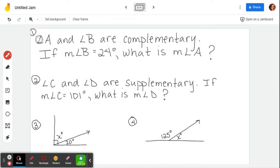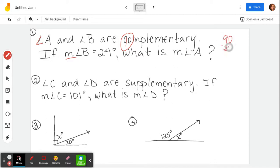This symbol that looks like a little angle literally means angle. Angle A and angle B are complementary. If the measure of angle B equals 24 degrees, what is the measure of angle A? Complementary means that they add up to 90. So if one of them is 24, I need to do 90 minus 24 to figure out that the other one must be 66 degrees.